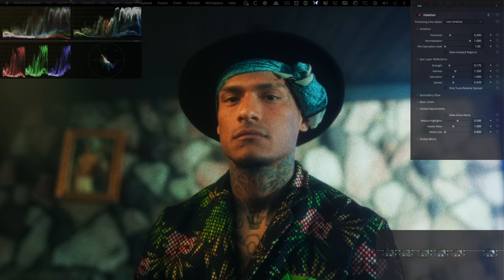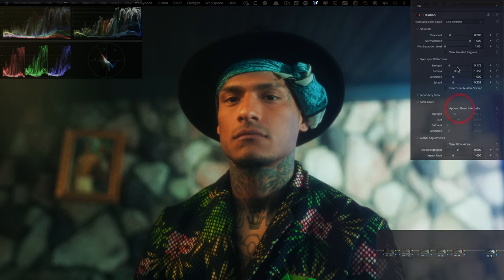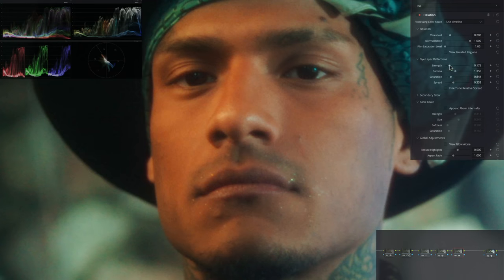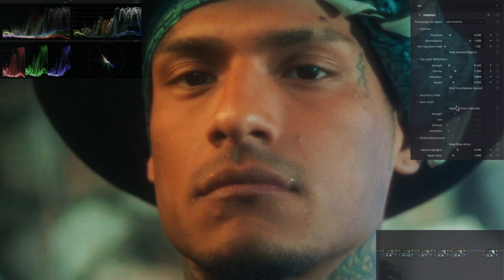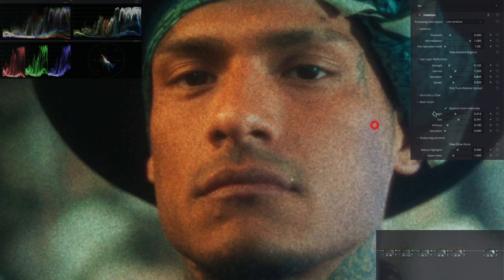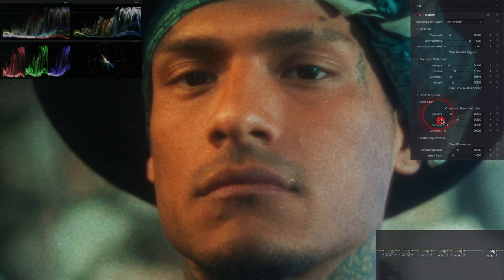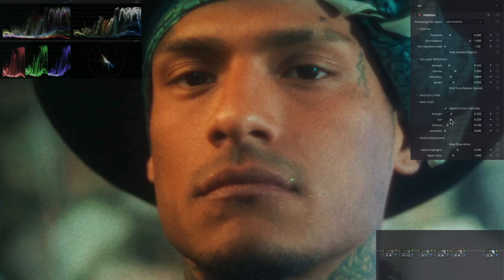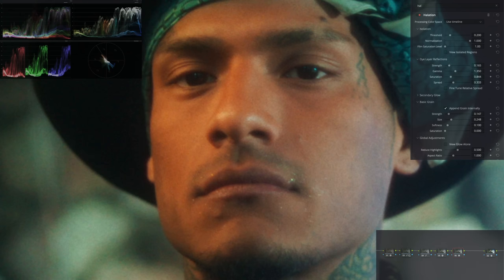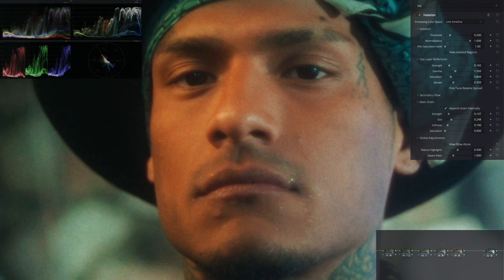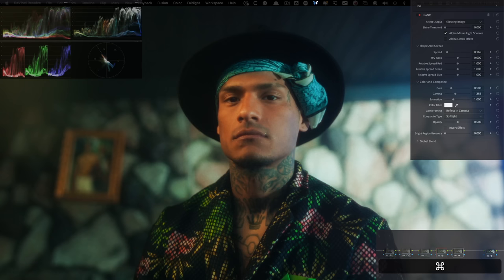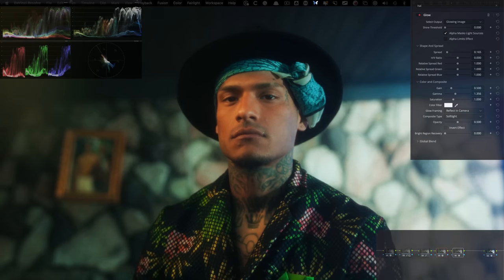Same thing with grain and halation — turn off the grain first and attack halation: pull the saturation back and pull the strength back even more. Then go under grain, kill the saturation, reset, bring the size to half, and bring the strength to half as well. If I do before and after, you can still see the texture — there is grain applied and a glow effect applied — but it's not so much on the nose.